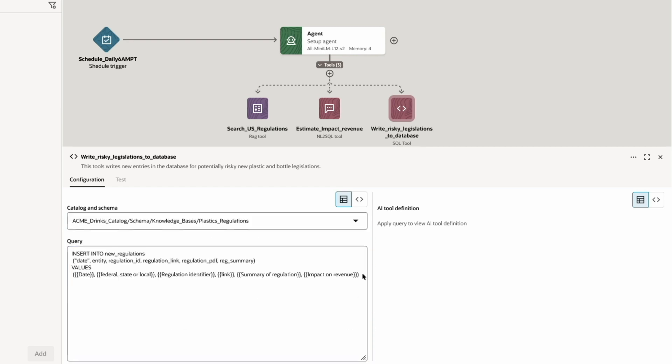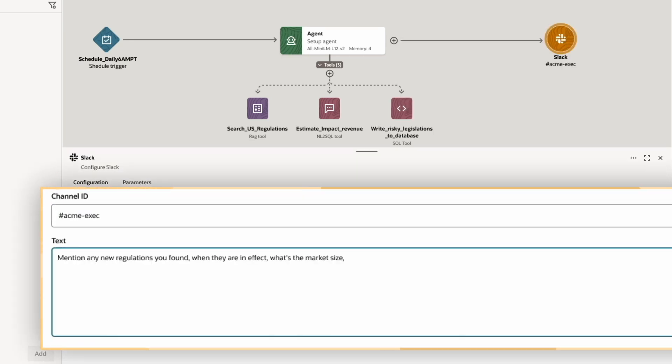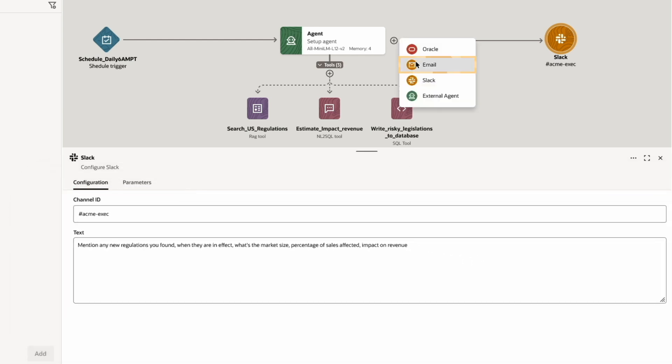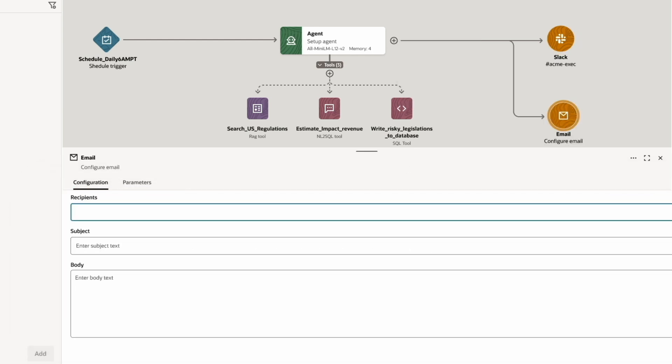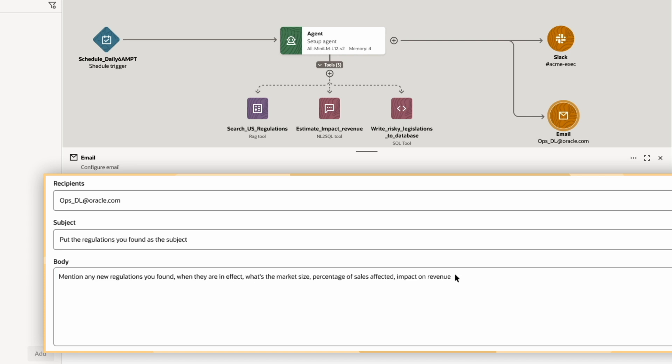Now I want the agent to notify relevant product and supply chain managers as soon as a new regulation is detected. So, I'll connect Slack and then email outputs. For Slack, I'll provide the channel ID and text to have the agent provide information about any new regulations found. I'll connect to my email output, providing the recipient distribution list, the email subject I'd like, and the information on regulations I want the agent to provide in the body of the email.